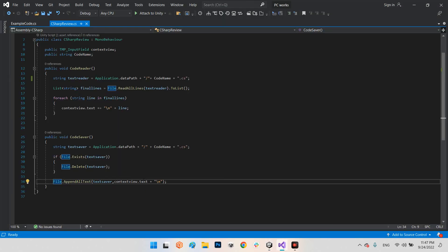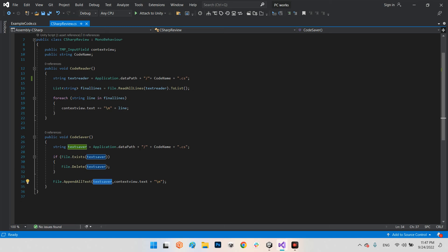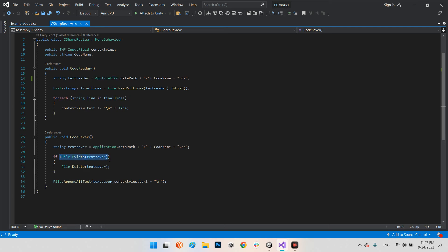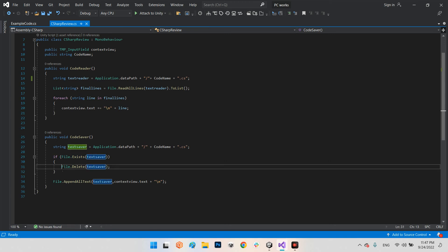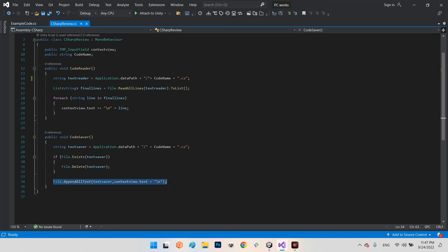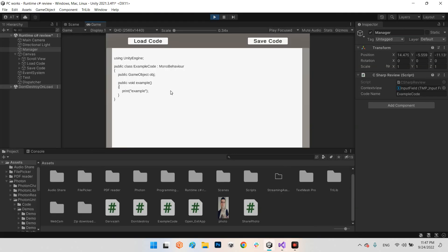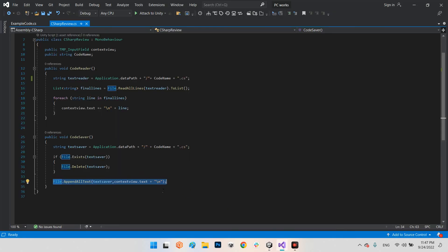Inside the new file, which is called CodeName.cs inside of this address, we will create a new file. Before that, if the file exists in this address, let's remove it. Now create a new file and write those lines in the input field.